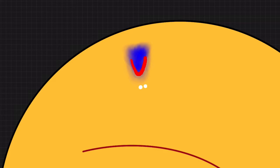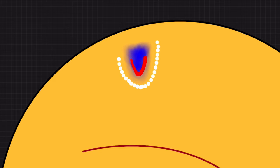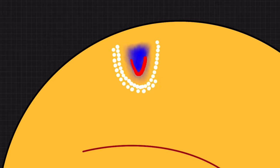Once you're happy with your settings, start at the posterior rim of the tear and create one row of laser spots that are very close to each other. Try to go as far anteriorly as possible. Once you're done with that, create a second or even a third row. This is going to prevent water from flowing underneath the retina towards the posterior pole. This is the easy part—unfortunately, that's where most beginners stop.